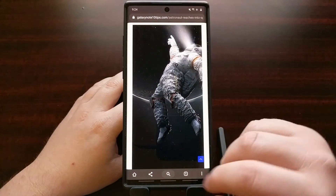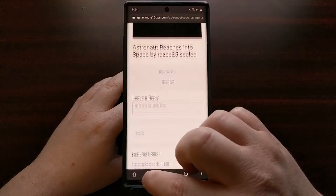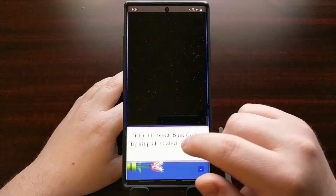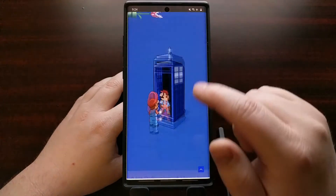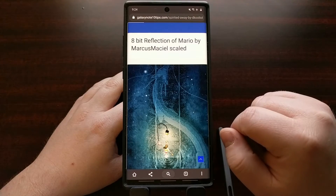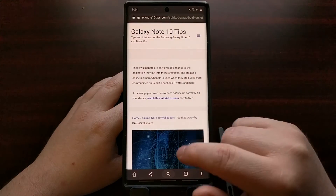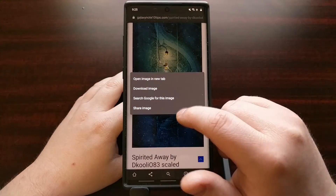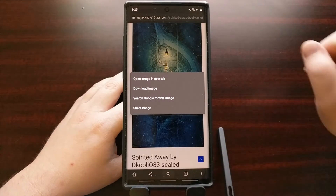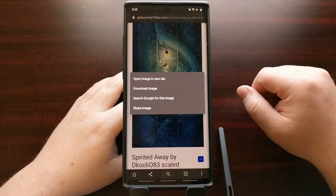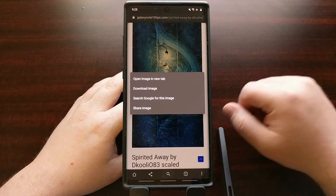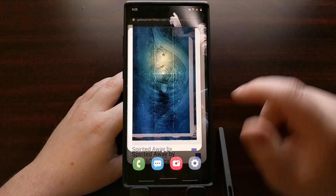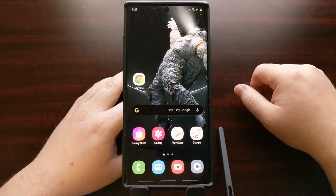This is just a quick and easy Android 101 tip about the tap and hold gesture that you can use to download and save wallpapers, images, and any other photos from a website within Chrome onto your smartphone.